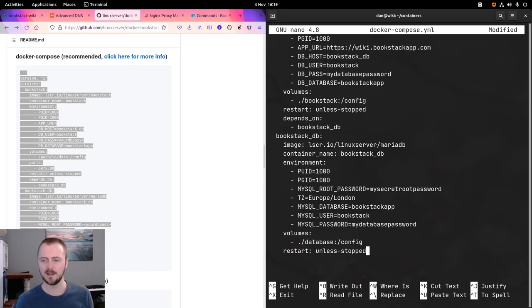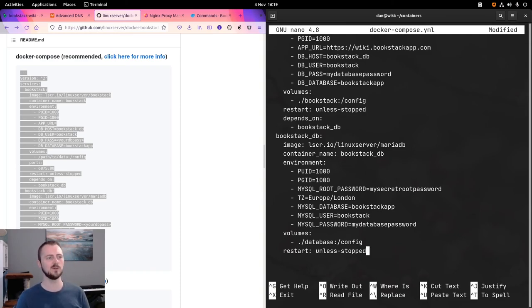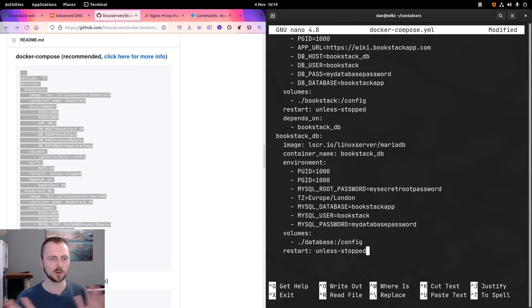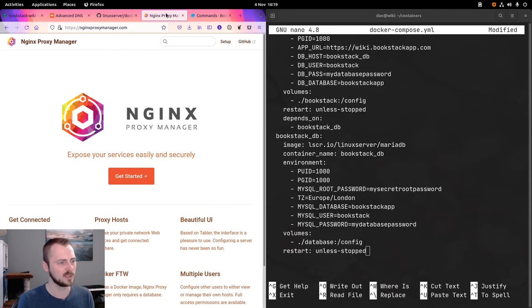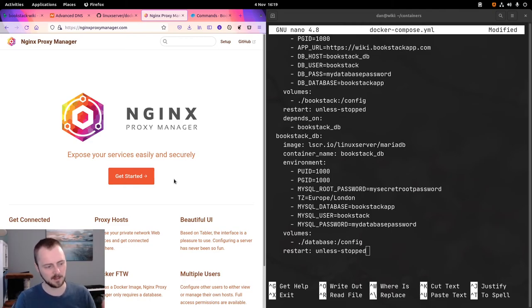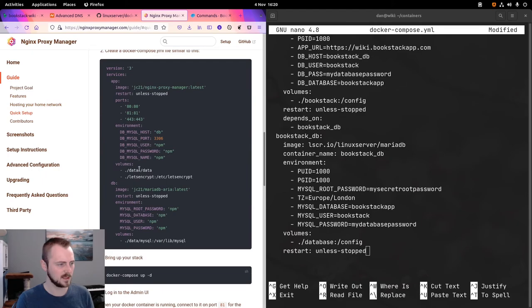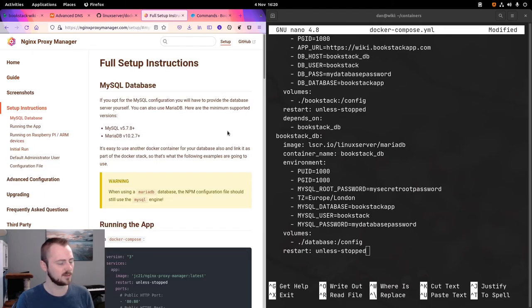We're also going to need something to handle HTTPS management — getting and renewing the HTTPS certificate — and proxying. Typically you set up a web server in front of everything incoming to your system, then use it to proxy requests out to your containers. For that we're going to use Nginx Proxy Manager because it provides a nice user interface to sit in front of our containers and handle routing to the Bookstack container.